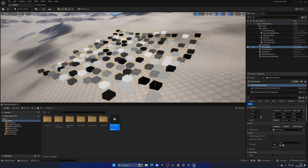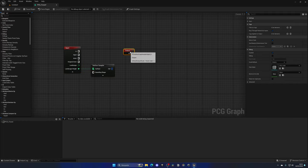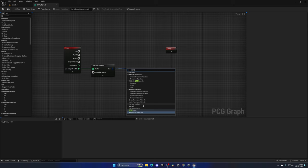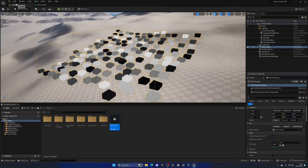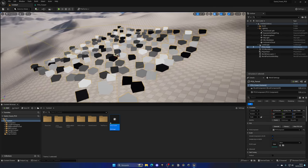Now that we have these points, let's make them more interesting and random. Press D to stop debugging, then add a Transform Points node. For rotation, set the minimum to -360 and the maximum to 360 so the points are randomly rotated. If I press D to debug the latest node, you can see all the points are now twisted, which makes the placement more dynamic.